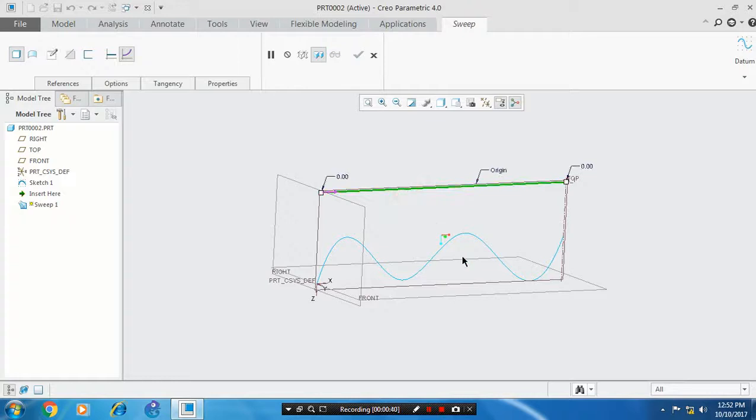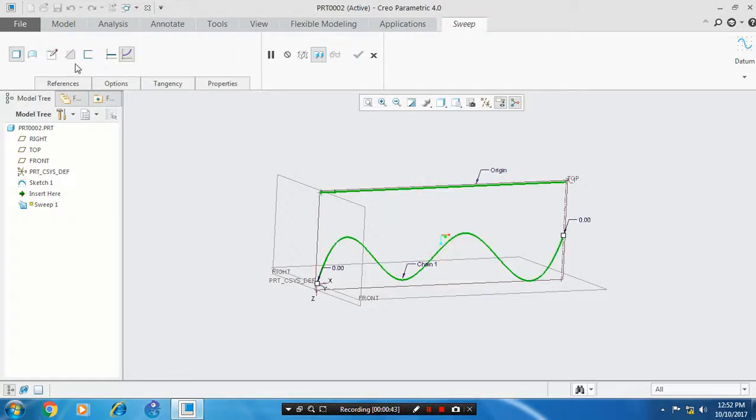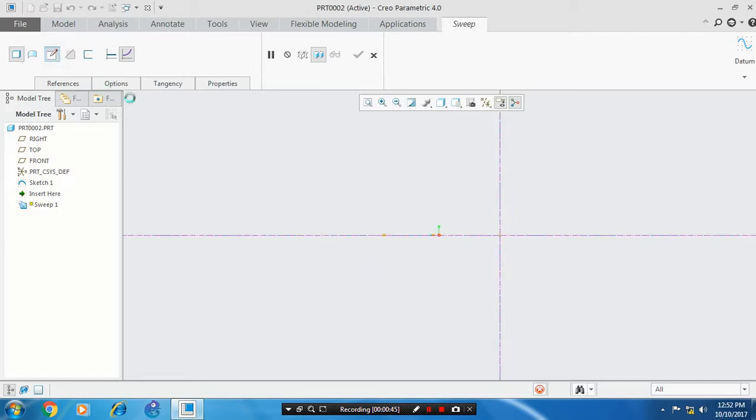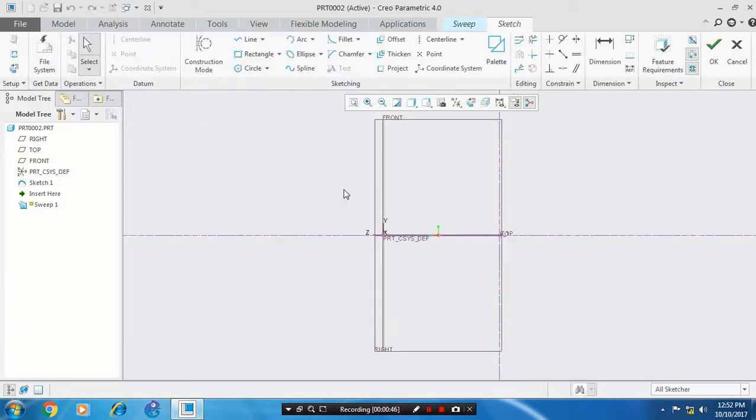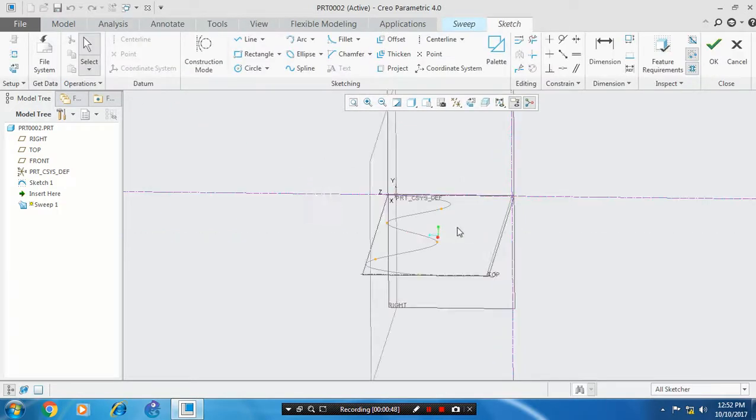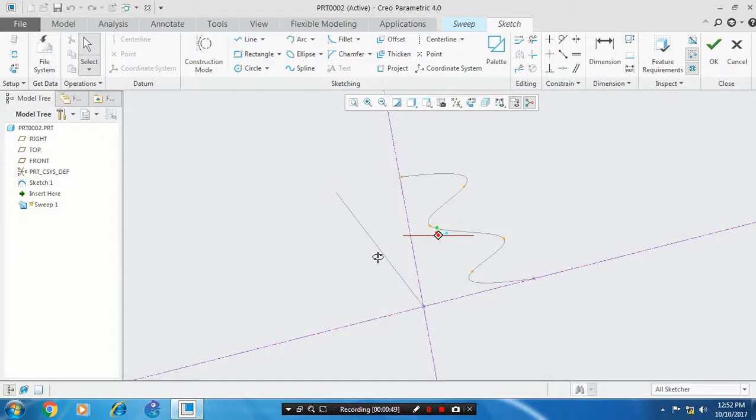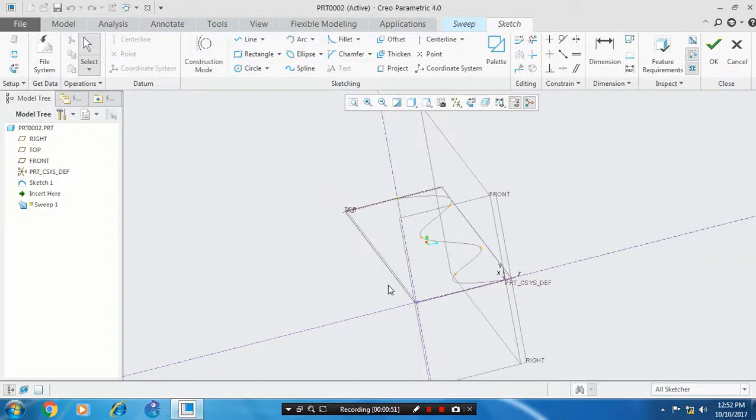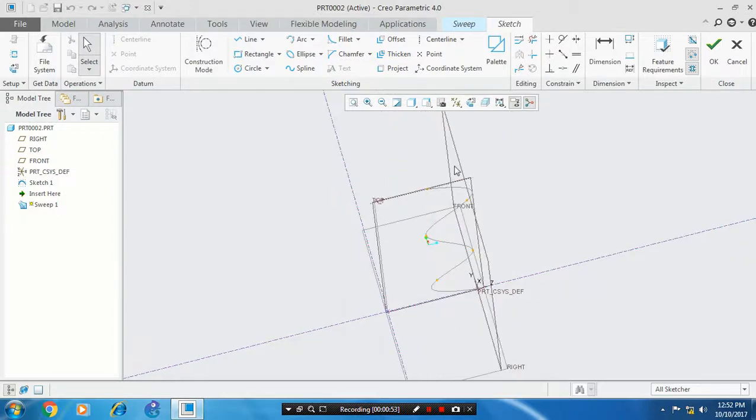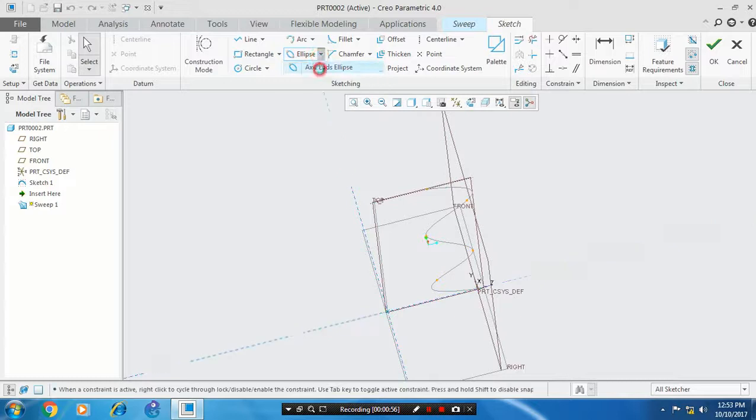holding the Control key. Next, draw a profile between the trajectories using the ellipse option as your profile.